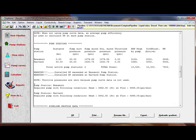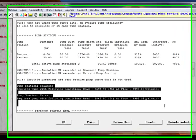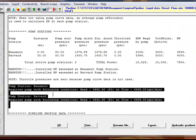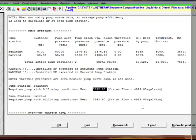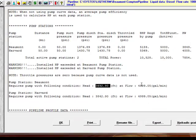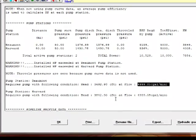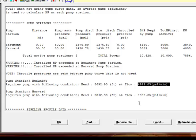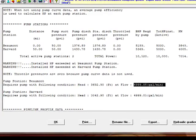The pumps required are specified here. At Beaumont, you need a pump with a head of 3,692.9 feet at a flow rate of 4,999 gallons per minute, and the Harvard pump station requires a pump with 3,842.9 feet at the same flow rate of 4,999 gallons per minute.